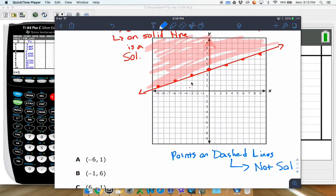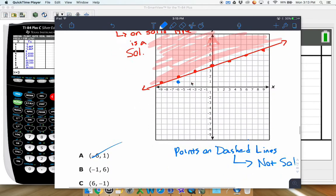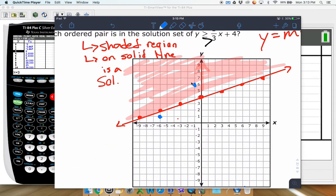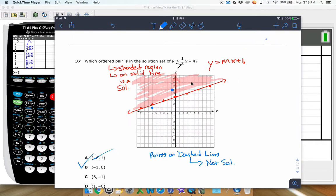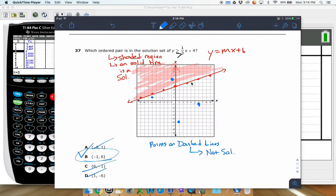Negative 6 comma 1 — there's that point right there — and that is not in our shaded region. We have negative 1 comma 6 — that looks like it's going to be our winner. Let's check the others: 6 comma negative 1 is right over here, not in our region. Then 1 comma negative 6 — right there — also not in the region. Even if you just know how to graph lines, you can figure out that negative 1 comma 6 has to be the solution.